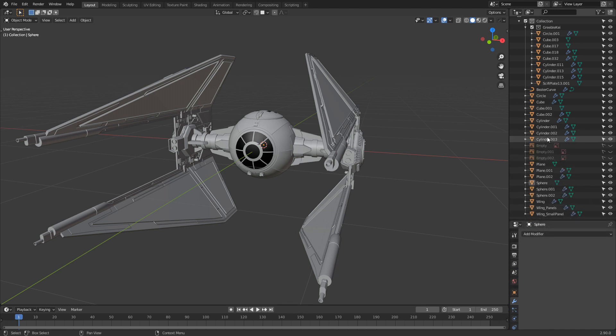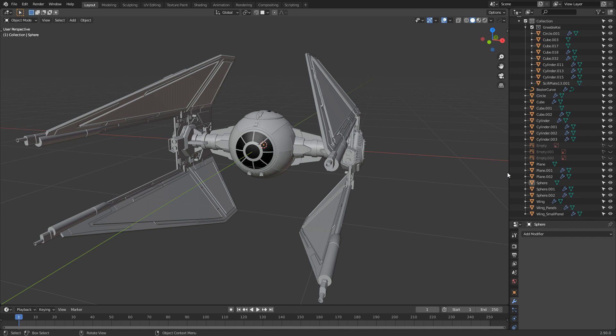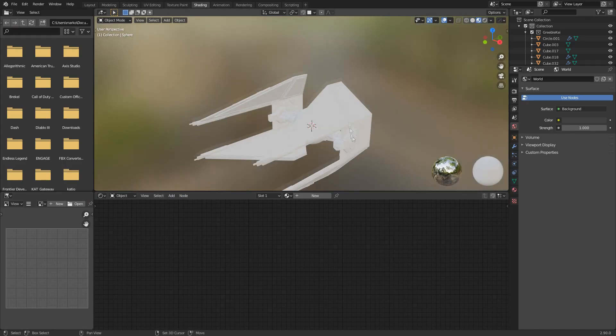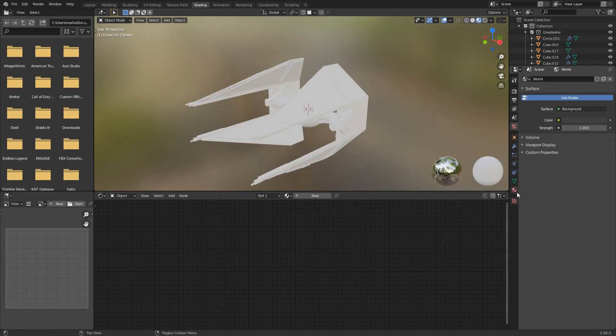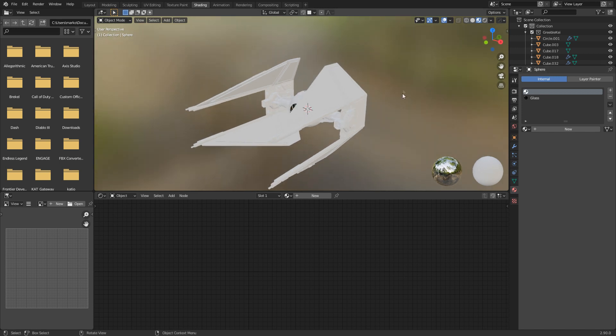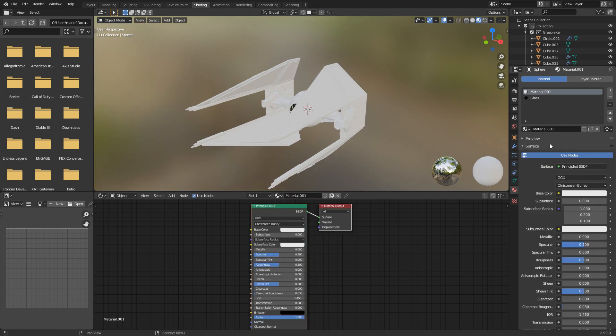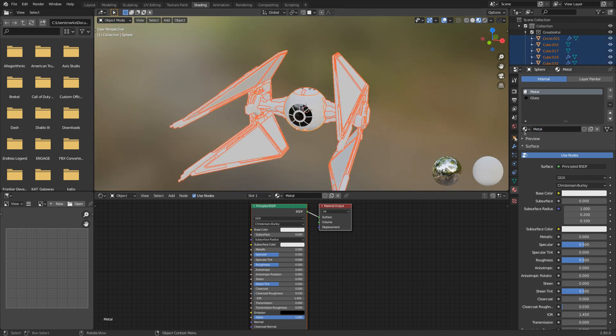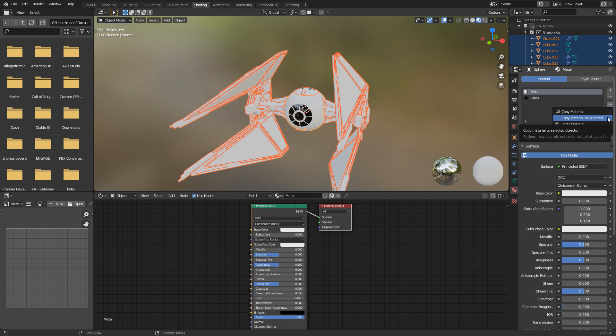So now I do have a whole bunch of objects, which I think we could probably start merging to make our lives easier because I'm going to kind of just put a simple, almost like a metal material. So let's jump up into shading from here. I'm going to create a new material. We've already got our glass in there. Let's just click new material and we'll call this one metal.